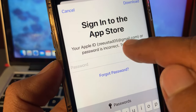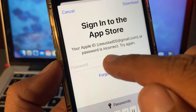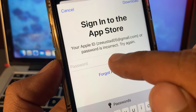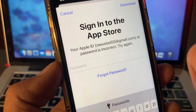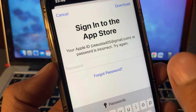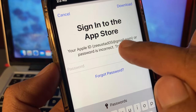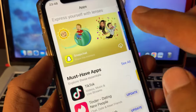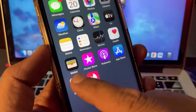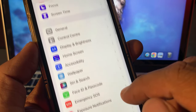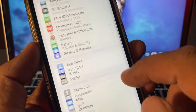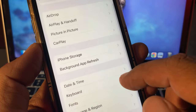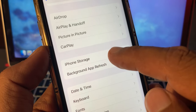If you have the password for the Apple ID that is showing here, simply enter it in the password field and your app will update successfully. If you don't have that password, close the page, open the Settings app, scroll down, tap on General, scroll down again, and tap on iPhone Storage.